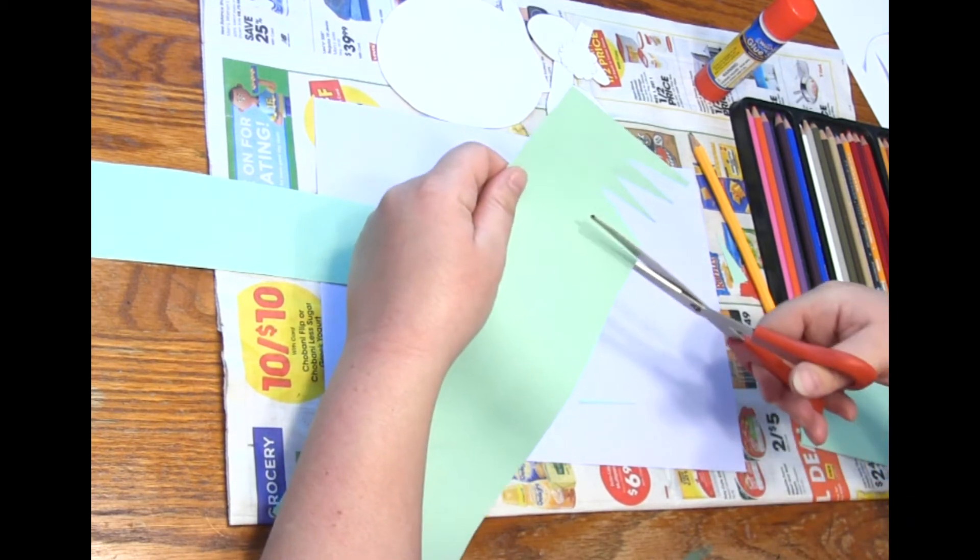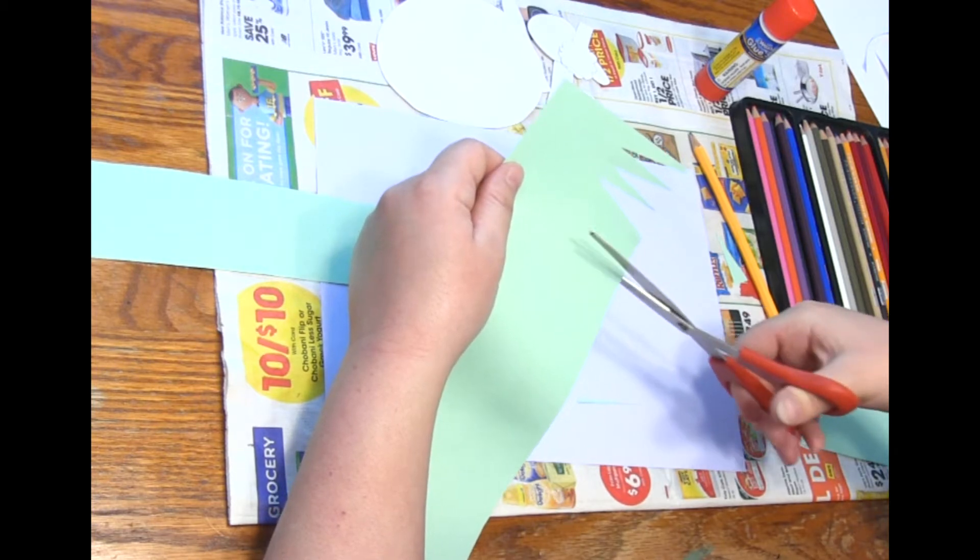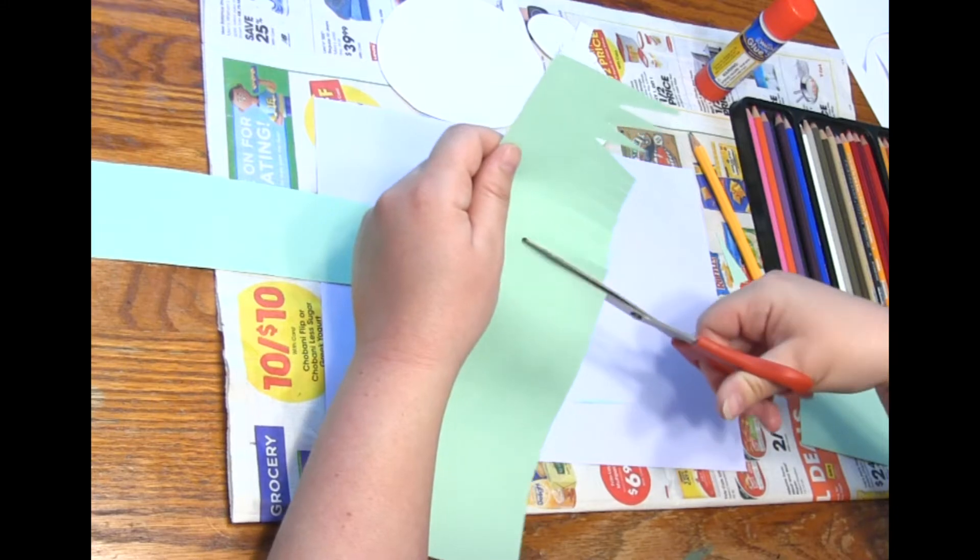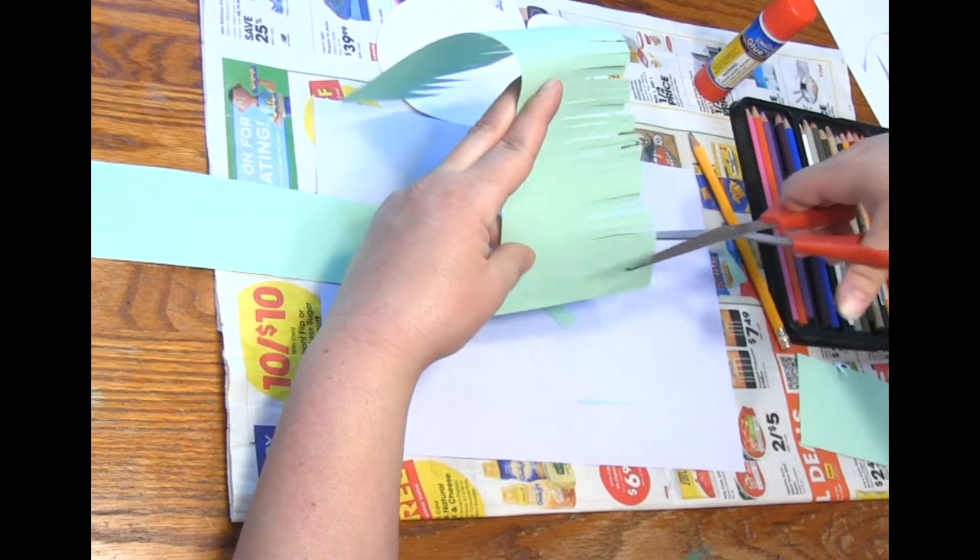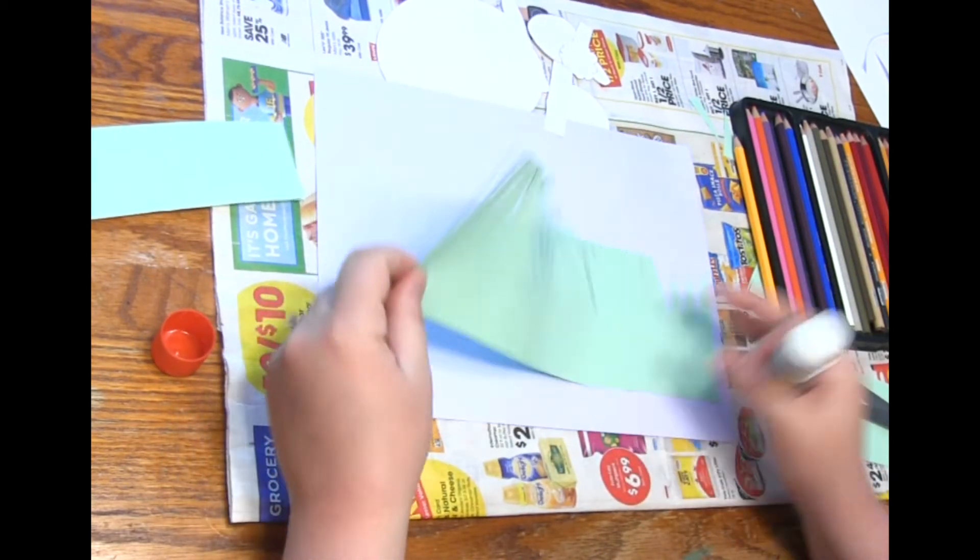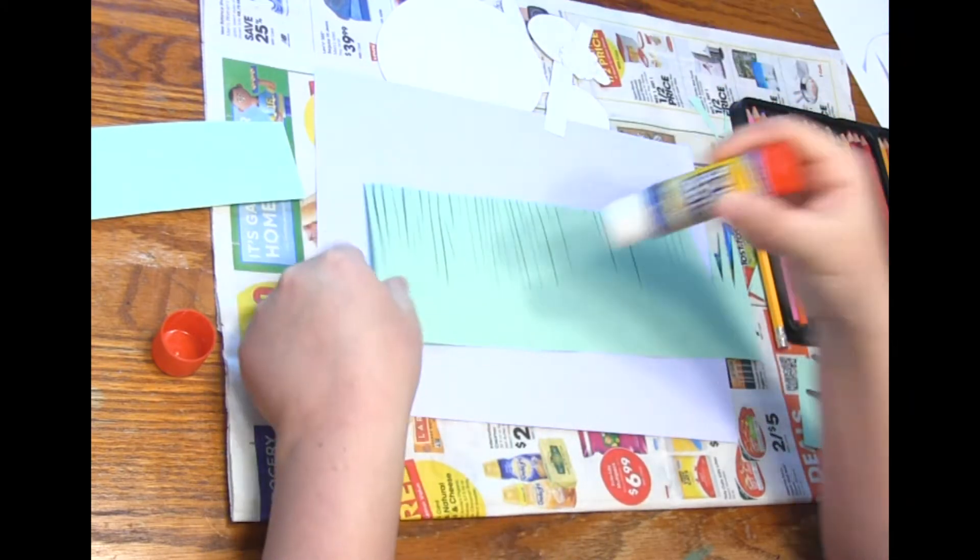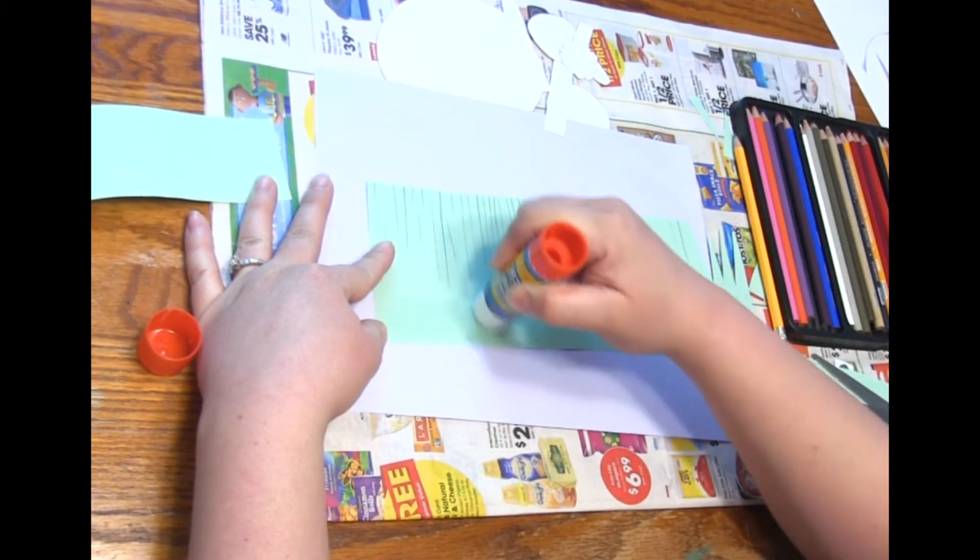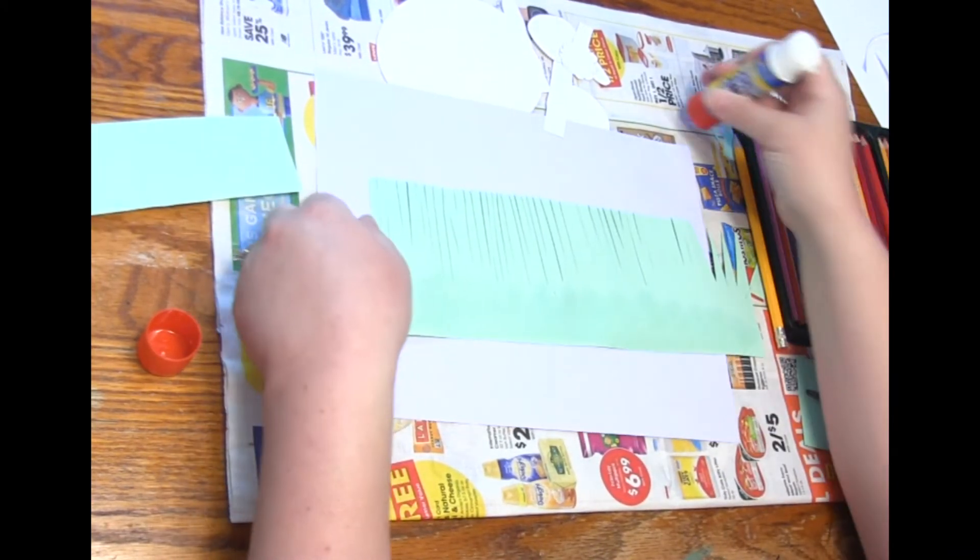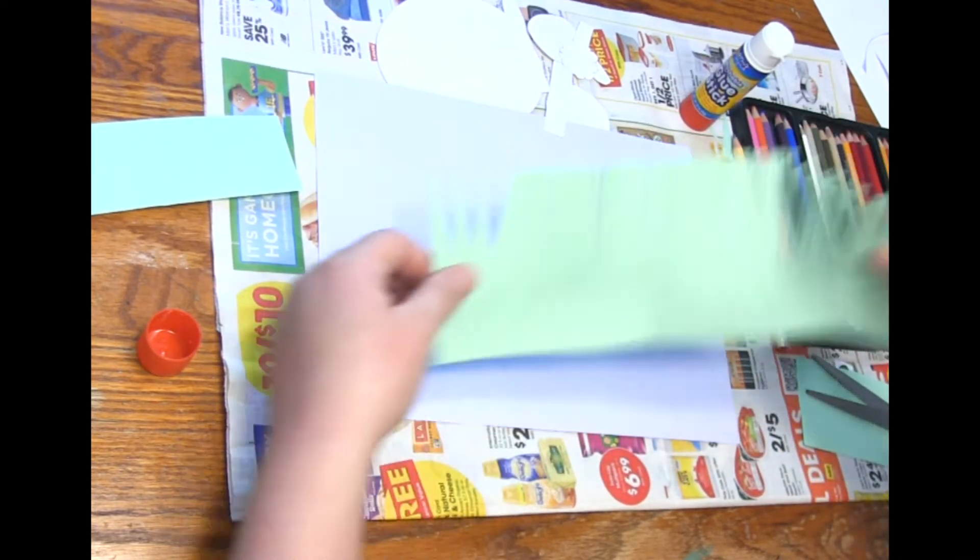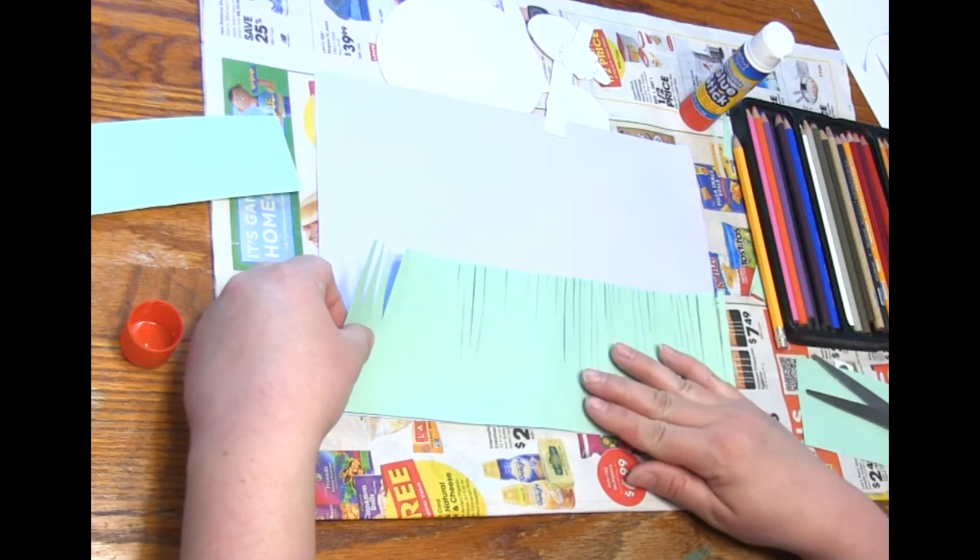And you could even just cut lines in it like this if you wanted to make thicker grass. So then I left the bottom, I left quite a bit that's not cut on the bottom so I can put my glue on the bottom here and then my grass pieces can kind of still move when it's on here, so it'll give it some nice texture.